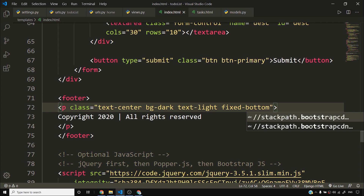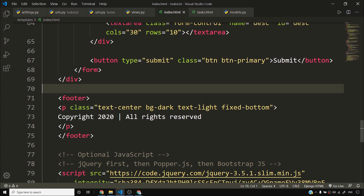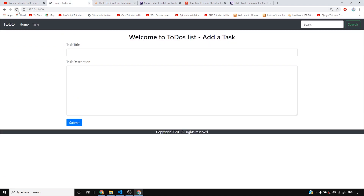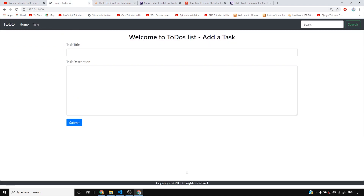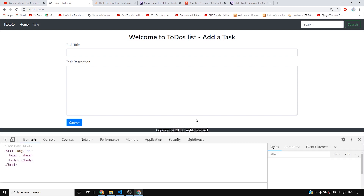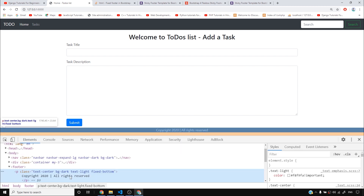You don't have to remember all these classes. You can simply Google search or look into a cheat sheet. At this point we'll save this and I can see that the footer has reached the bottom of the page, but I can see some margin here. Let me see where this margin is coming from.